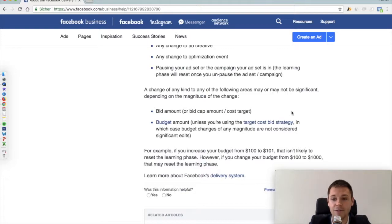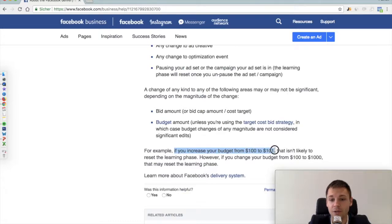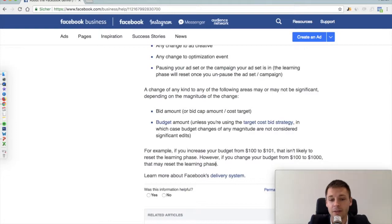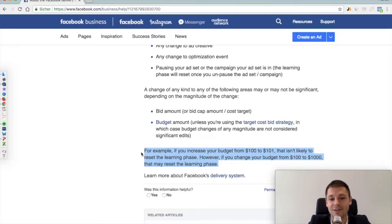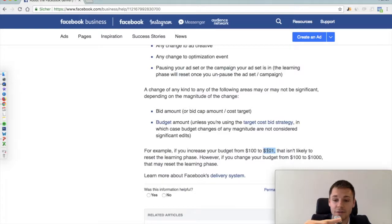So digest that: every change you apply to your daily or lifetime budgets will reset the learning phase, unless it's a very marginal one. For example, if you increase your budget from €100 to €101, that is not likely to reset the learning phase. However, if you change your budget from €100 to €1,000, that most likely will reset it. I've done several hundreds of tests on this, and for me the benchmark is around 20% — so changing from €100 to €120 or €80 will reset the learning phase.